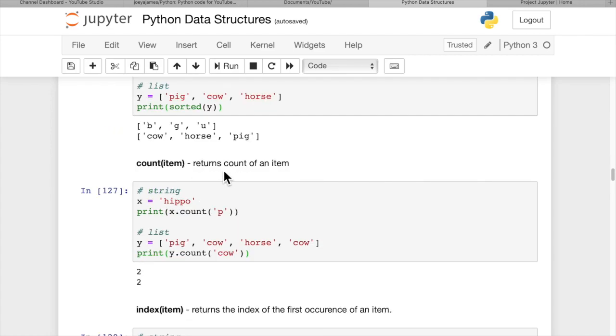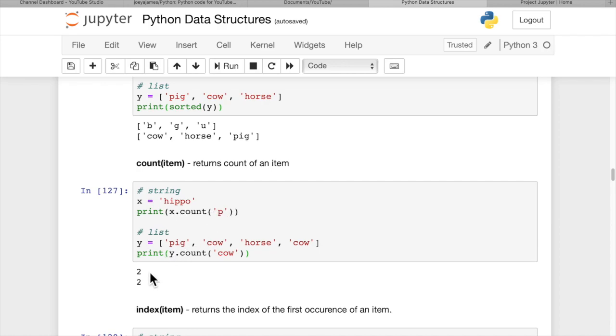Count of item returns the count of an item in the list. So if there's more than one, as there is here, for the word hippo, we have two P's. So we do x.count, letter P, and we get two. There are two P's. And here we added the word cow in this list twice. So we do y.count, cow, and we find that there are two cows in the list.